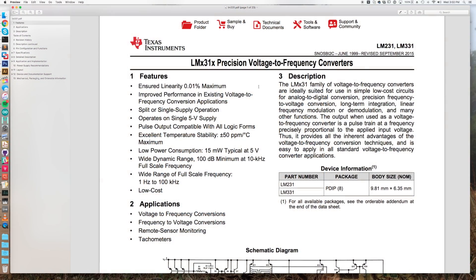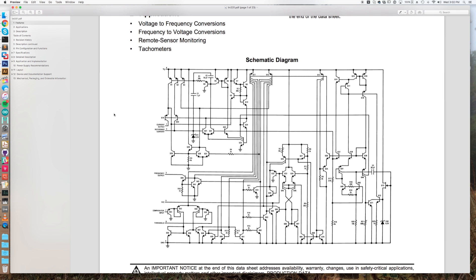So this LM331 chip we have is actually specific to the task of converting voltage to frequency. A voltage to frequency converter like this is actually pretty useful for applications that need to sense really weak signals that don't change very quickly, because you can convert the voltage to a frequency and then count pulses and integrate.